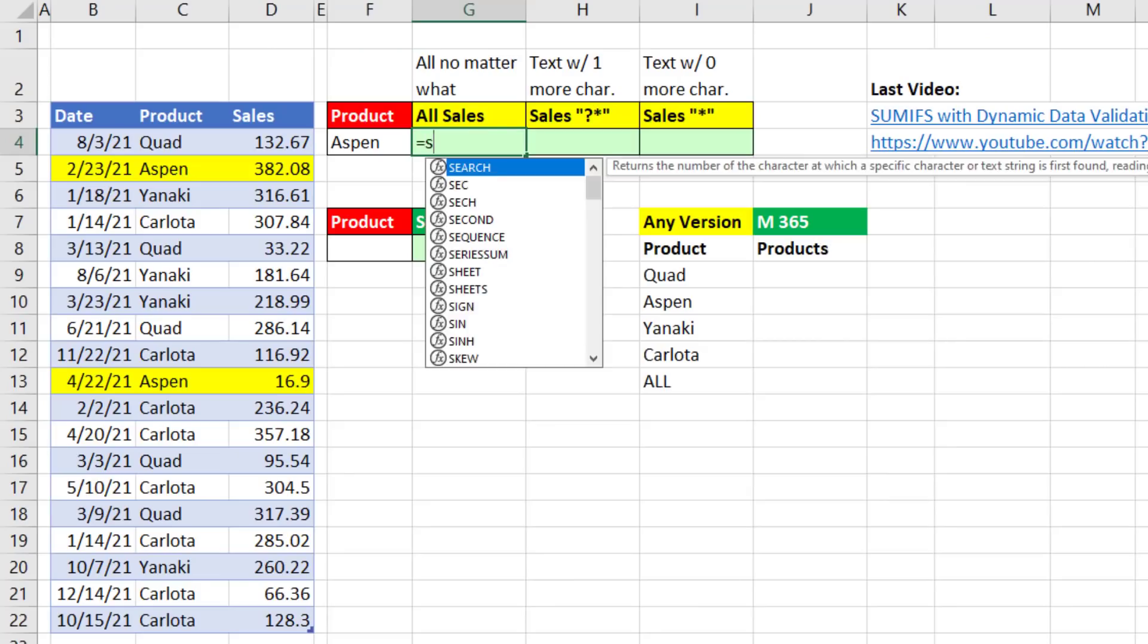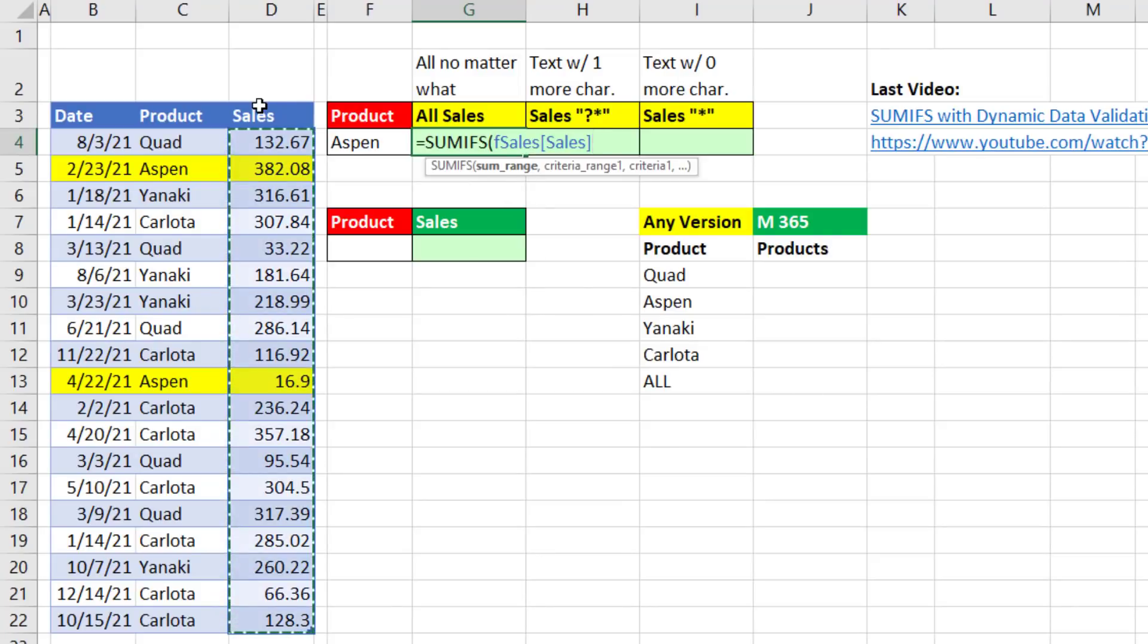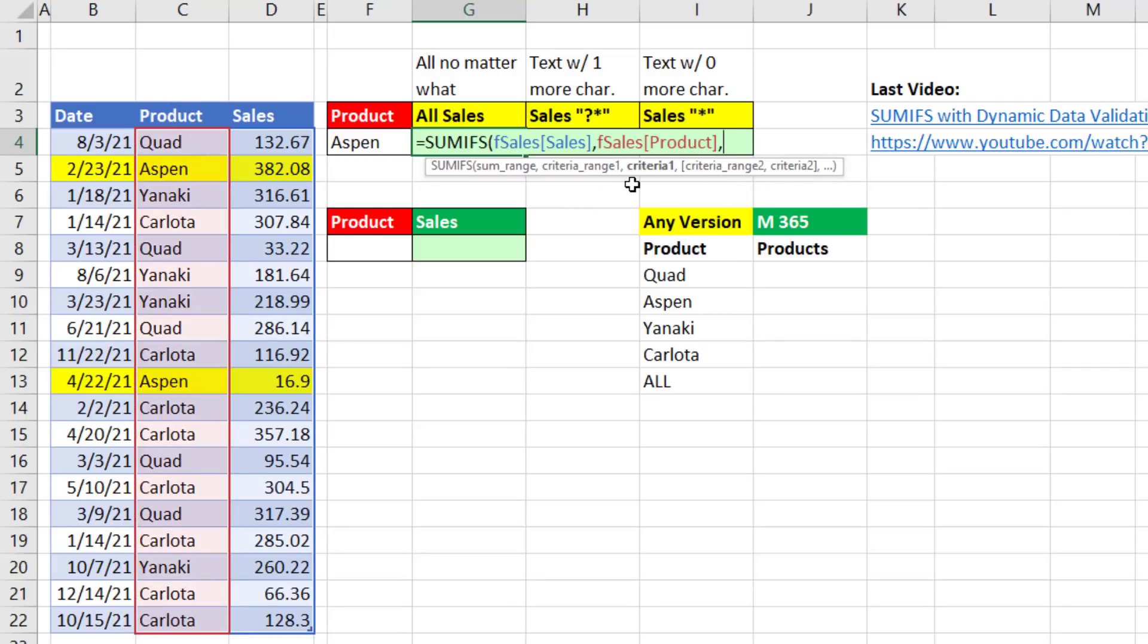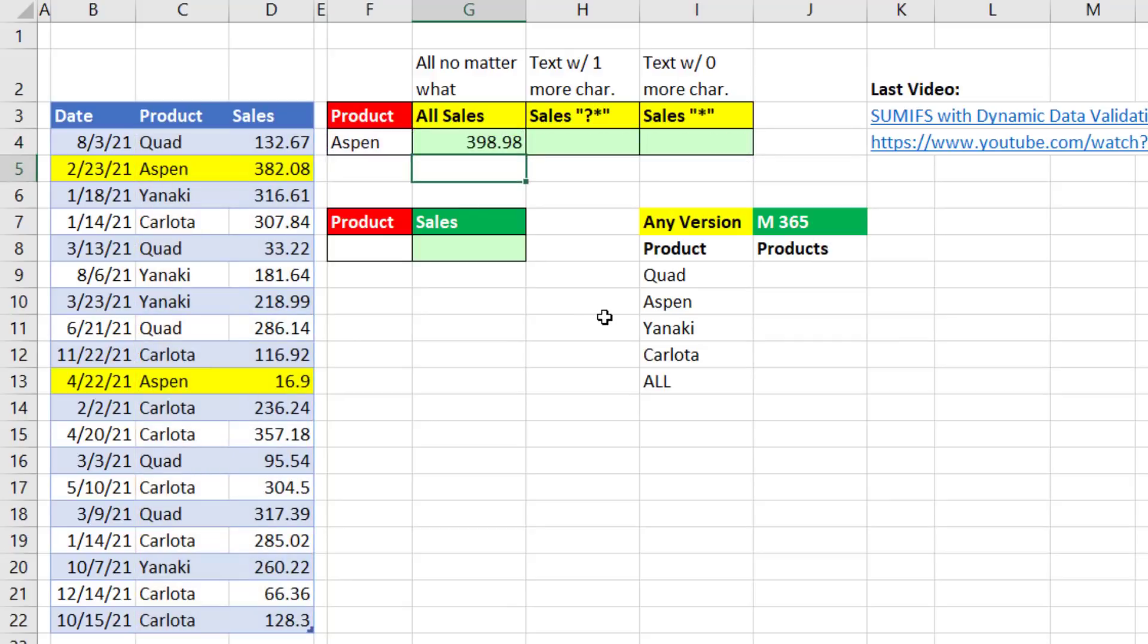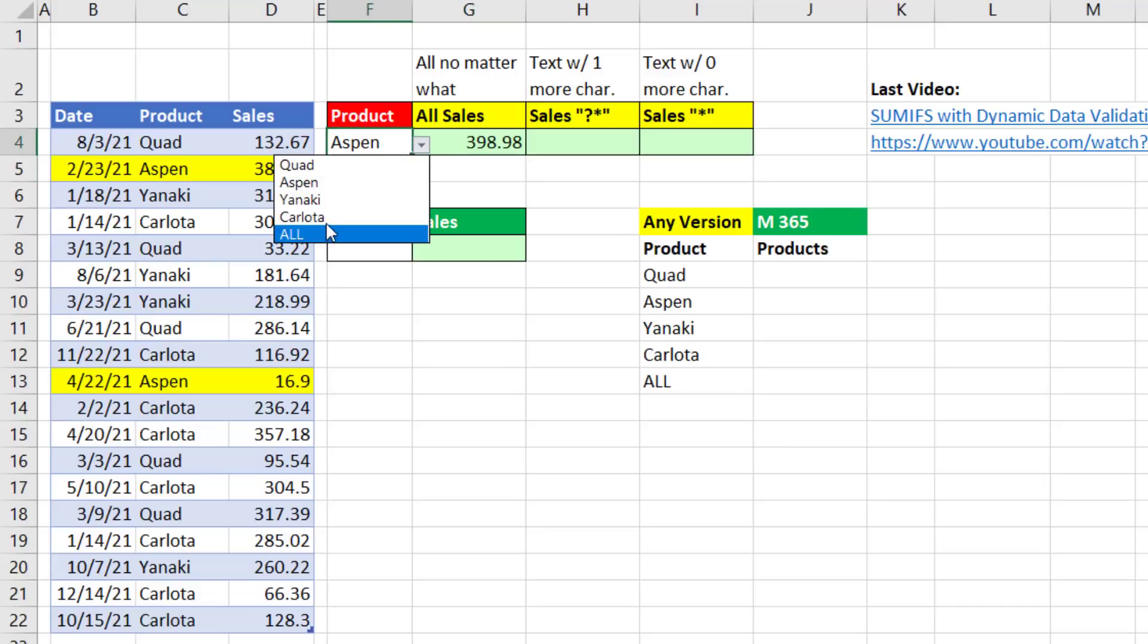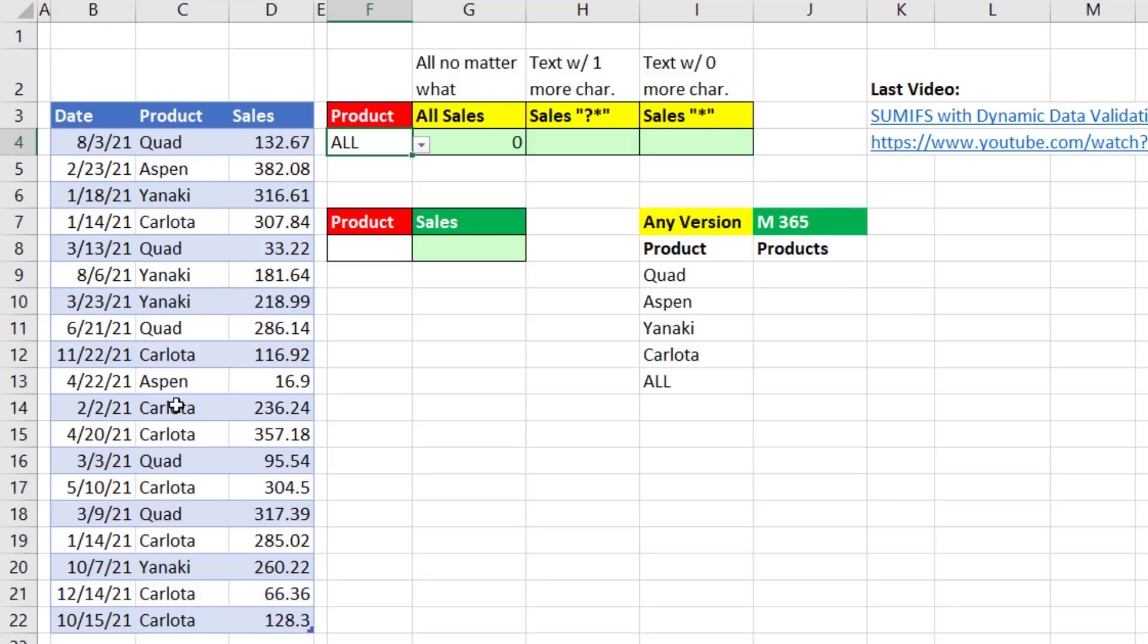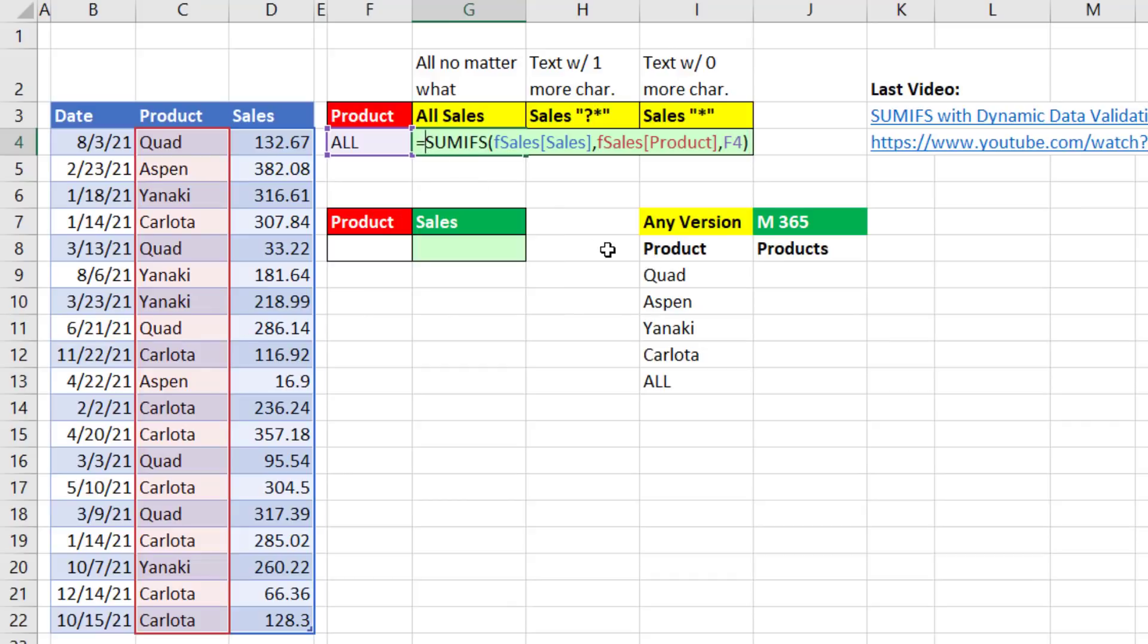Now we can use the SUMIFS function to add with one condition. SUM range, we'll select the Wholesales column, comma, Criteria range, select the Product column, comma, Criteria. We'll use Aspen, that's cell reference F4, close parentheses, and Enter. So that'll work for any of the products. But once we select All, there's no All here, so SUMIFS correctly delivers 0.